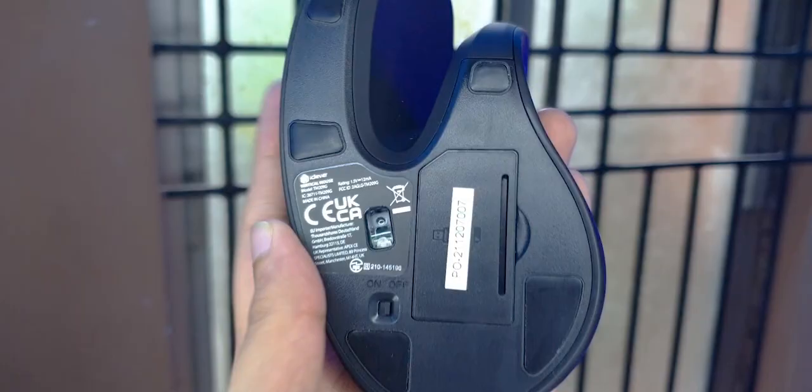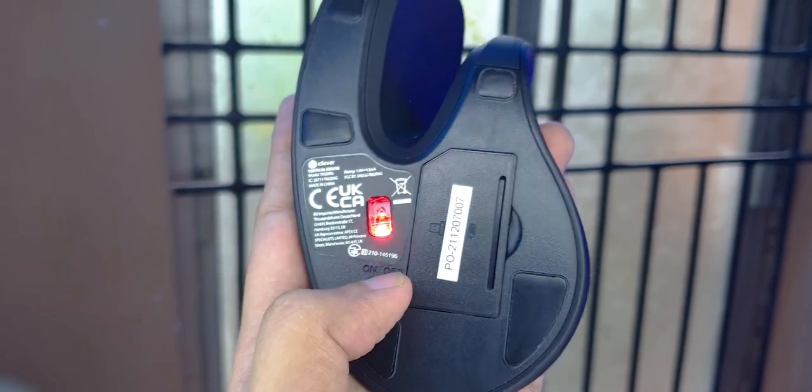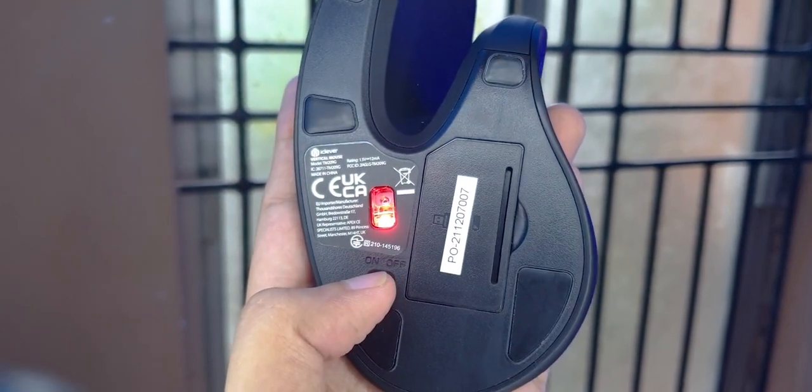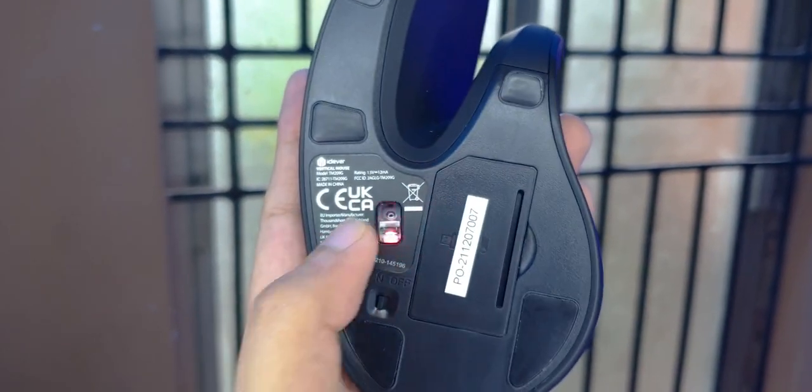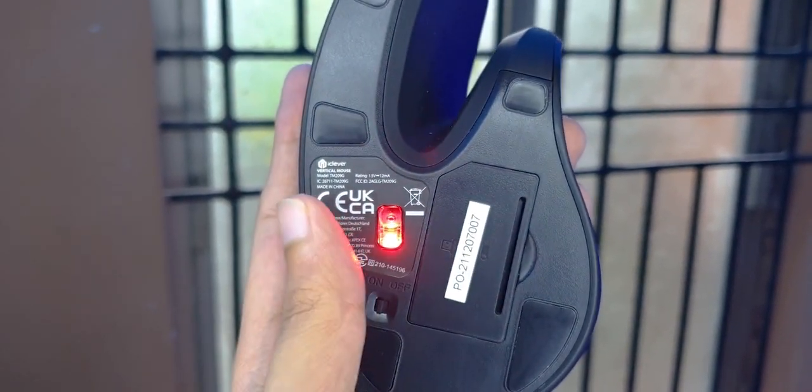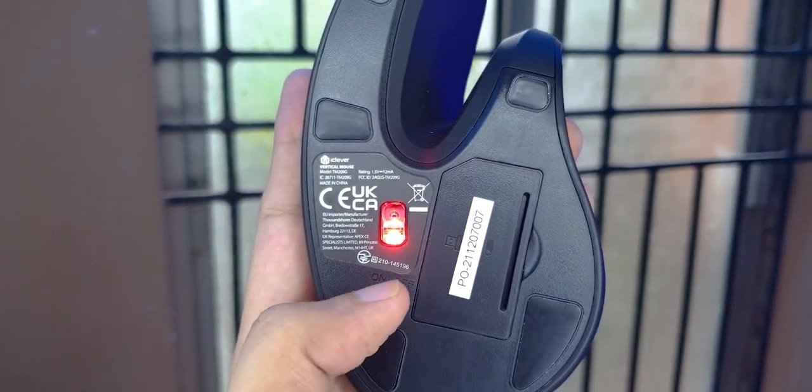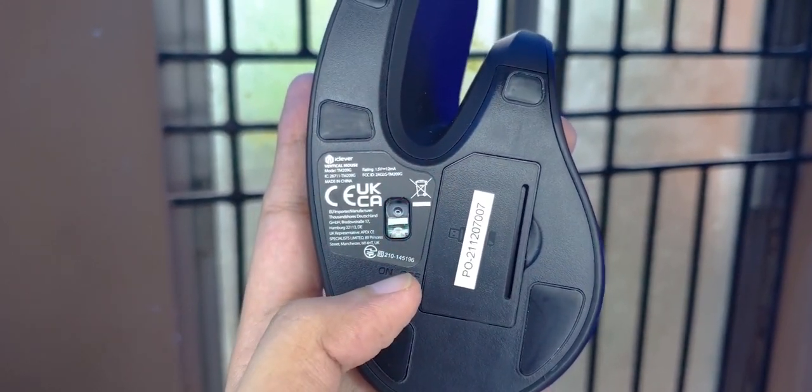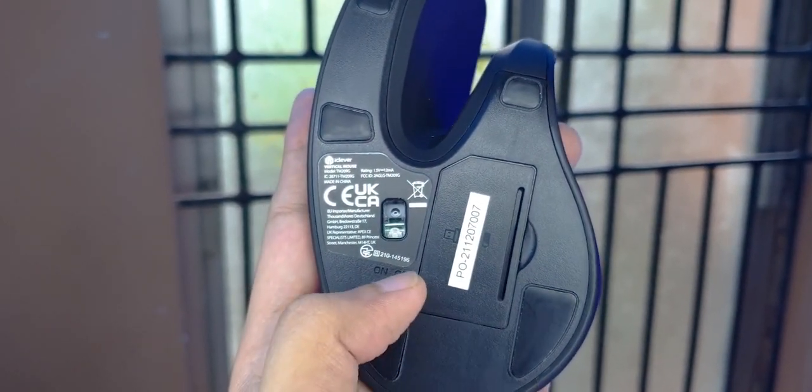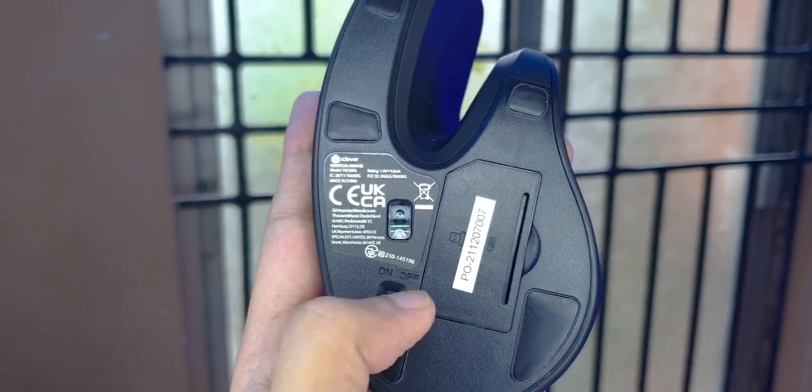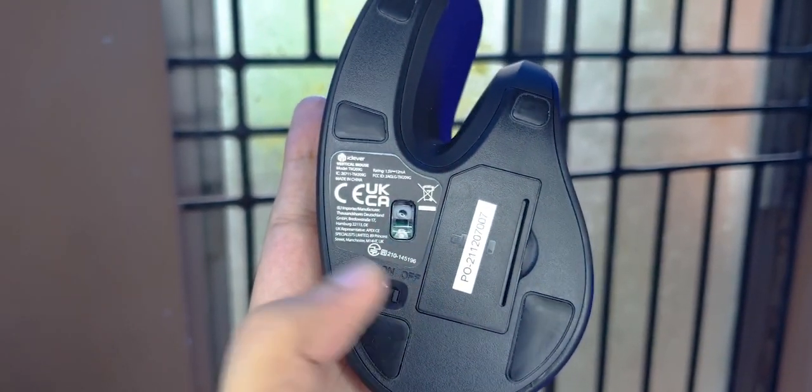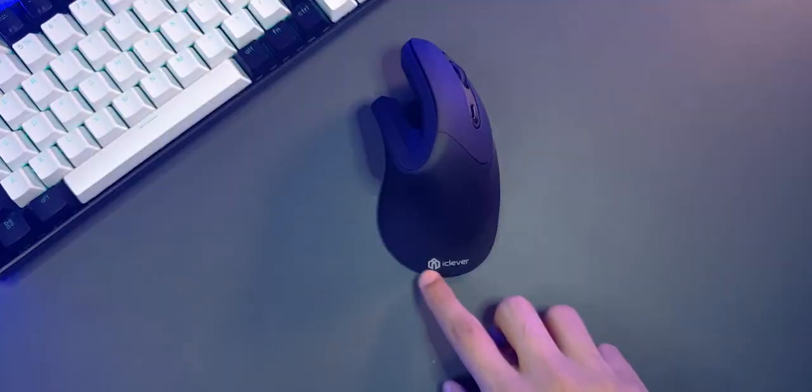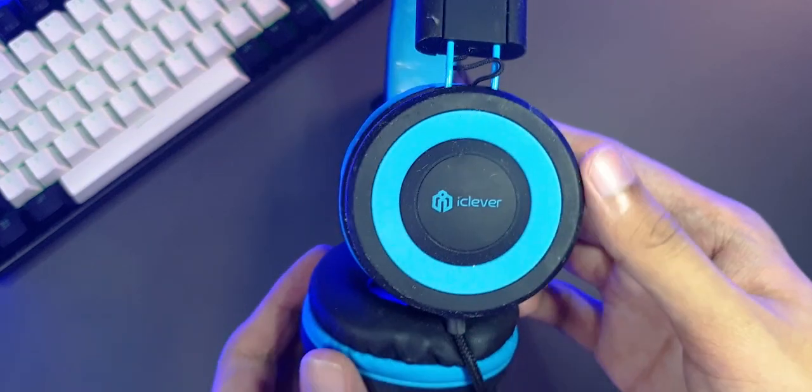Speaking of that, I noticed that it doesn't have any auto-sleep feature, like this mouse doesn't automatically disable itself after 10 minutes of not being used. It'll continuously stay on, so if you're leaving your desk and you don't want to waste your battery, you'll have to manually switch it off.